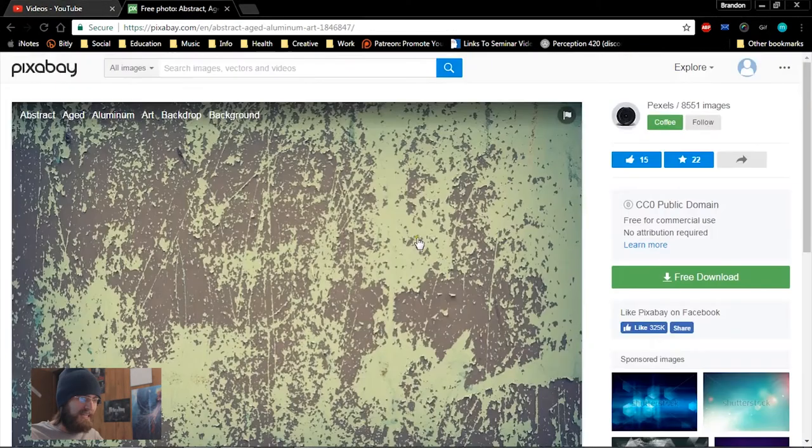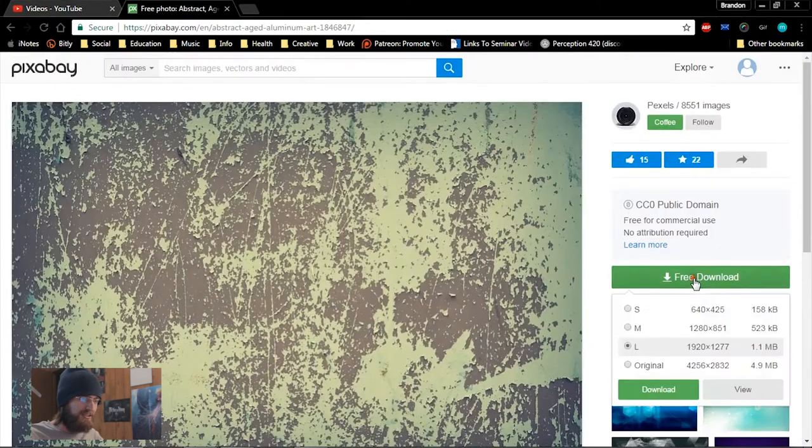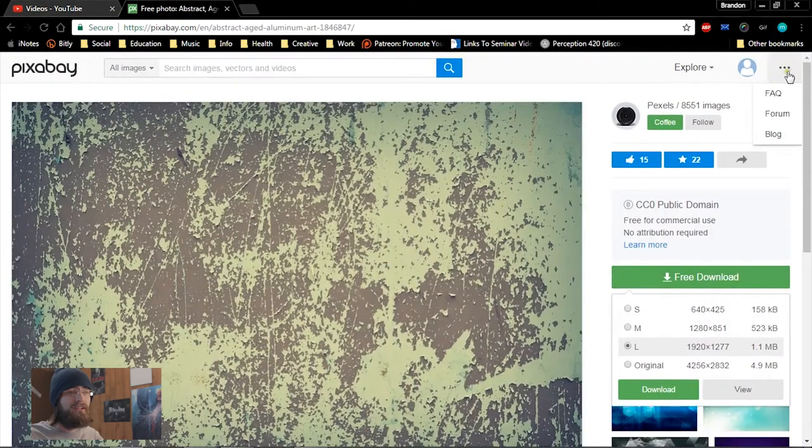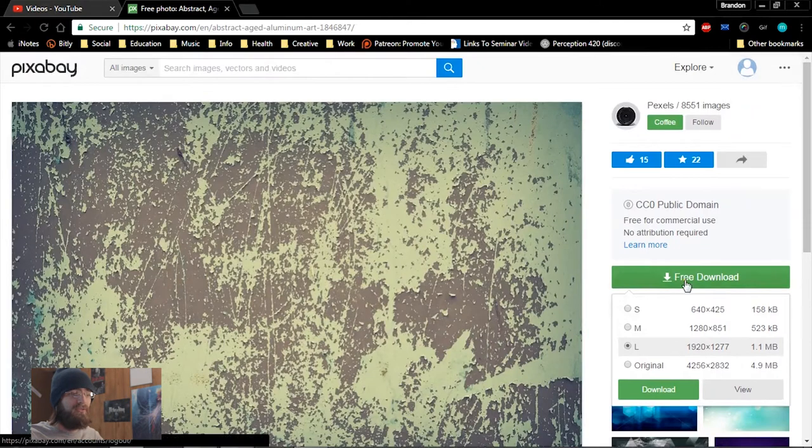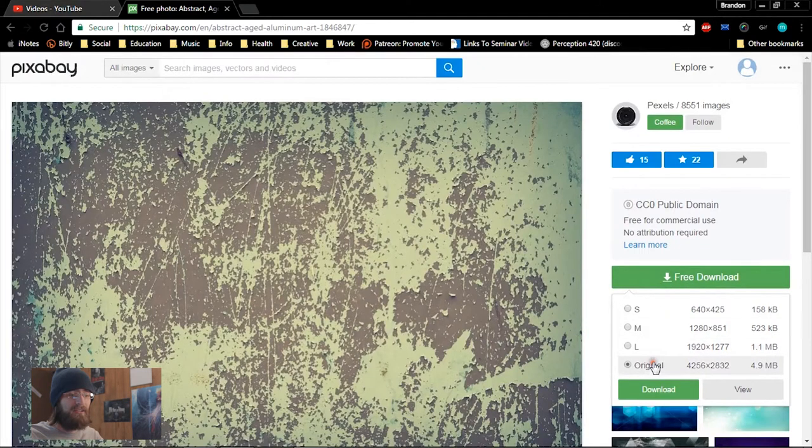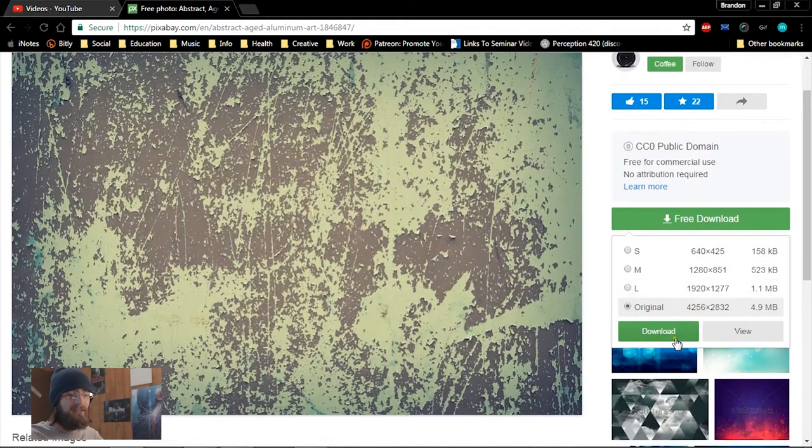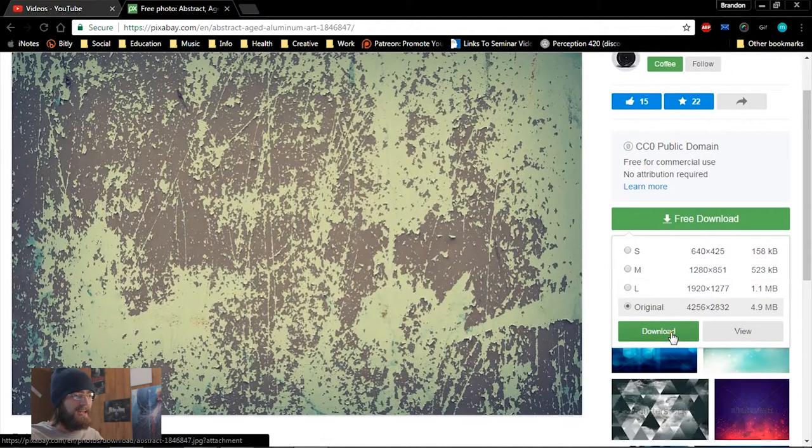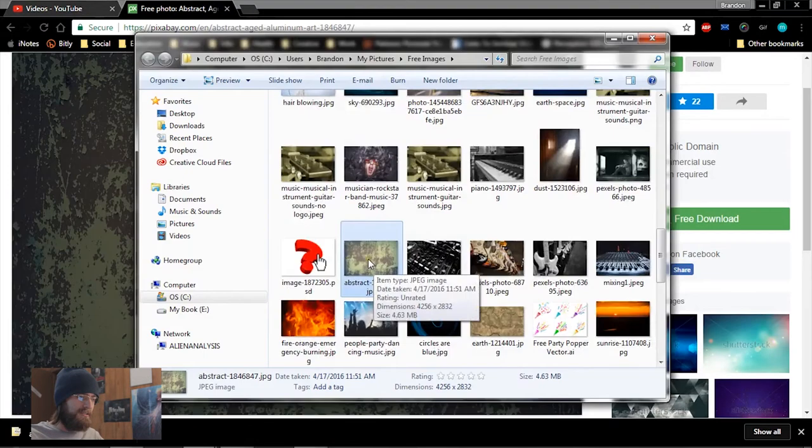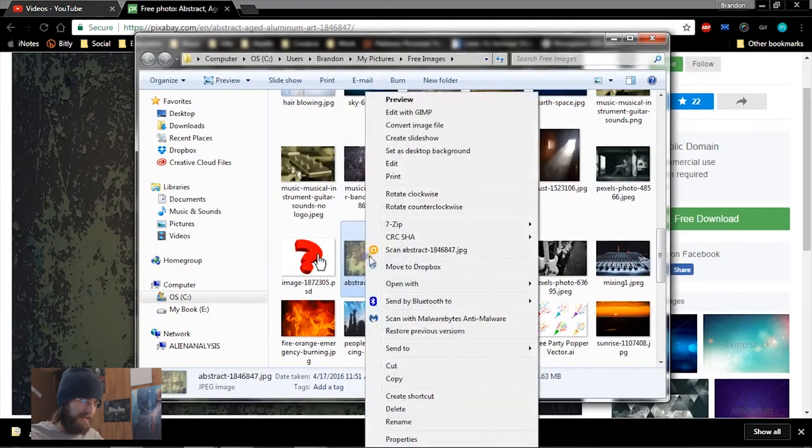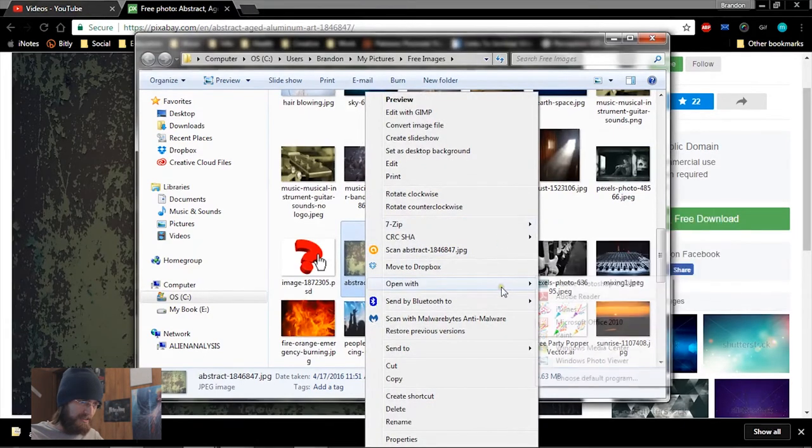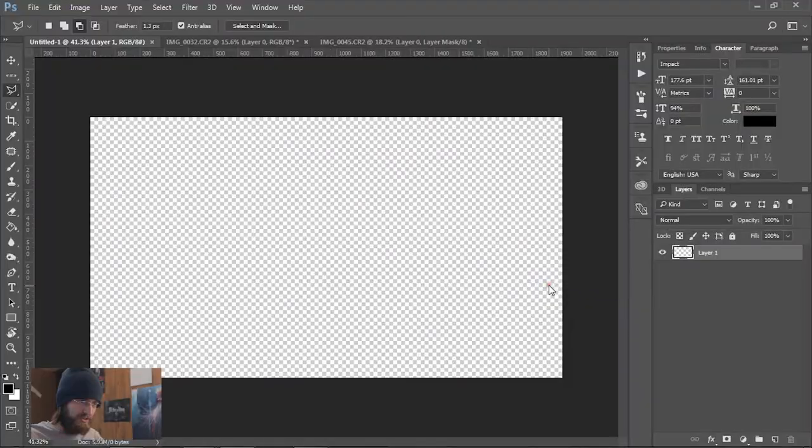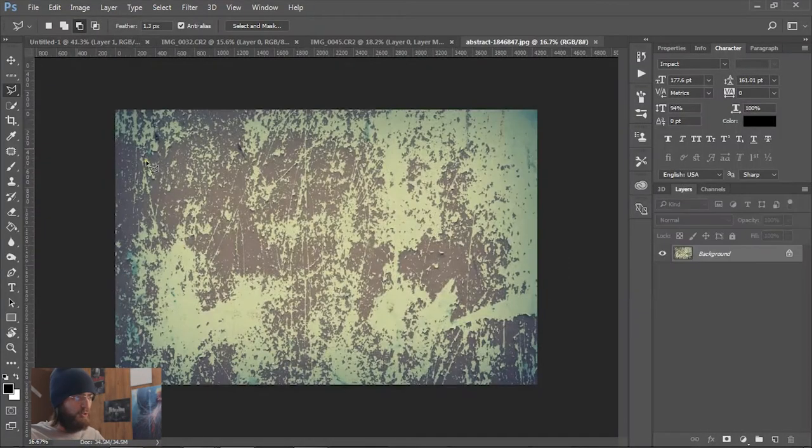This is neat, I like that texture. You can create an account to enable you to download the original. I definitely recommend that, especially if you come across a vector. Let's go ahead and open that within Photoshop. Cool beans. Double click this, hit okay.